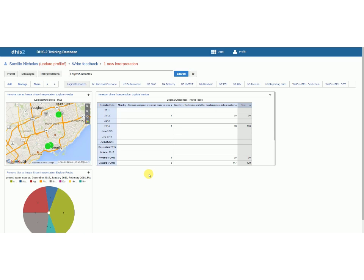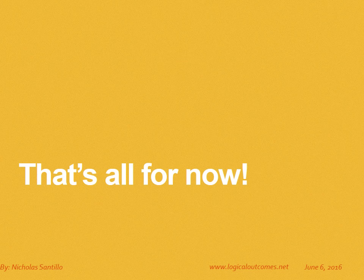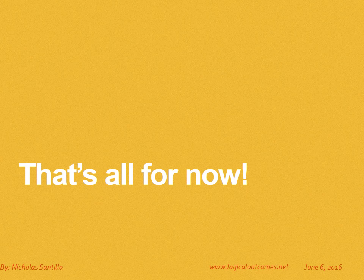So thanks so much for watching. That's all for now. As always you can get in touch with us at info@logicaloutcomes.net or on our YouTube channel Logical Outcomes.